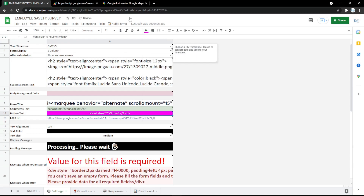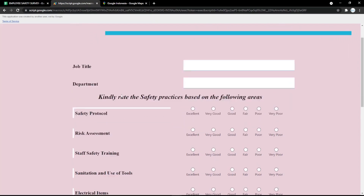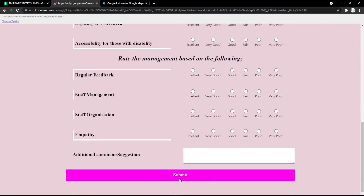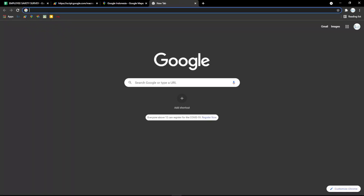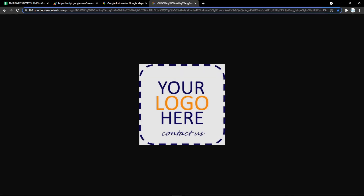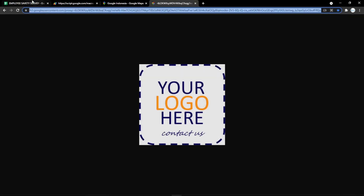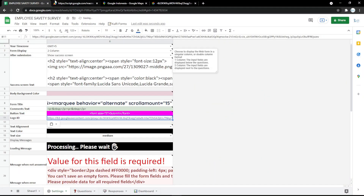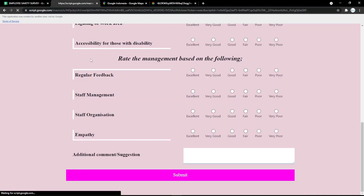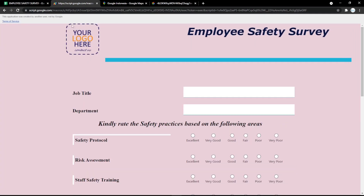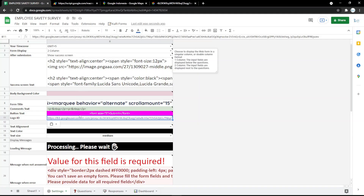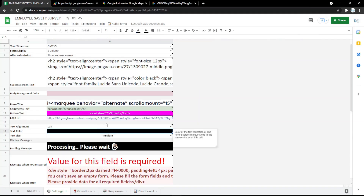You can also change the button text color, such as the Submit button color — it will change instantly. Next, I'll show how to change the logo. Just copy the link and put it in the Logo ID field, then refresh the form and it will update instantly.